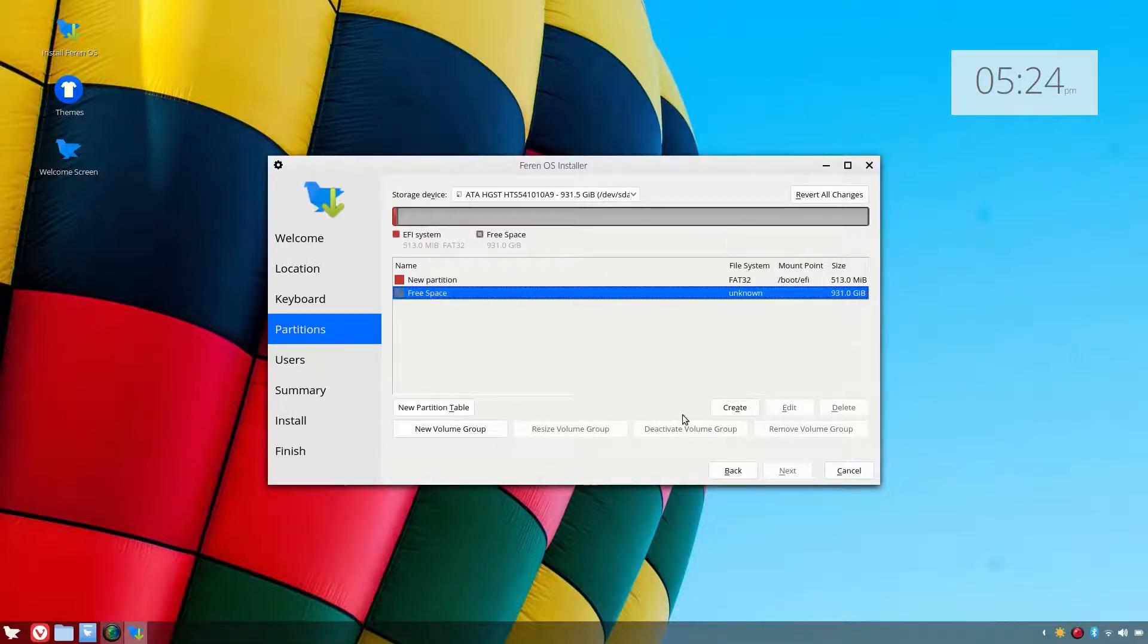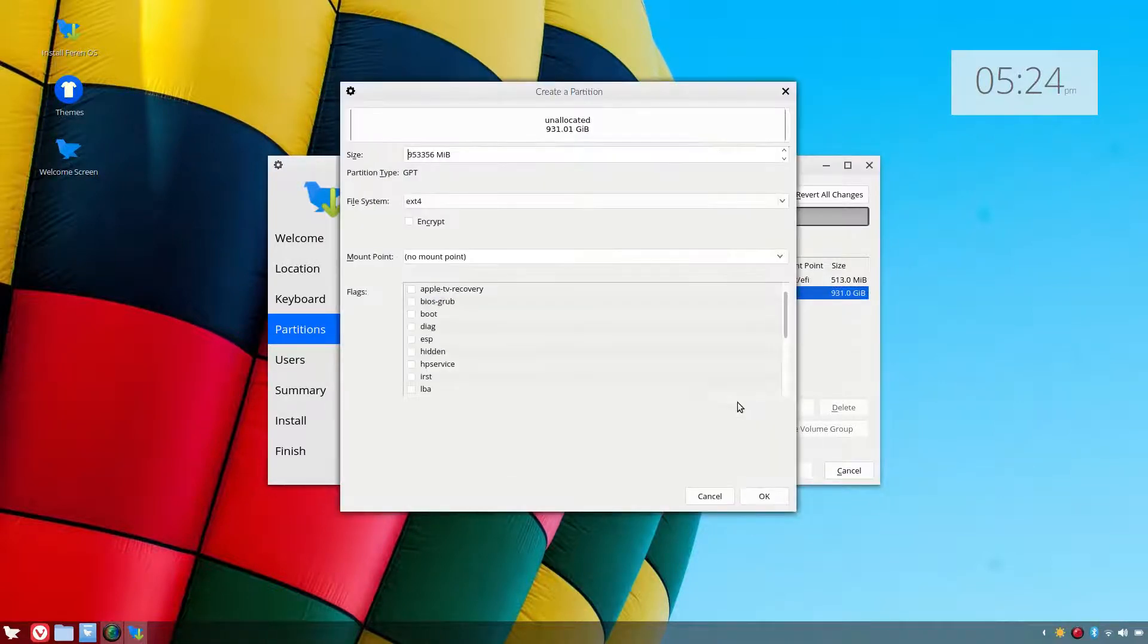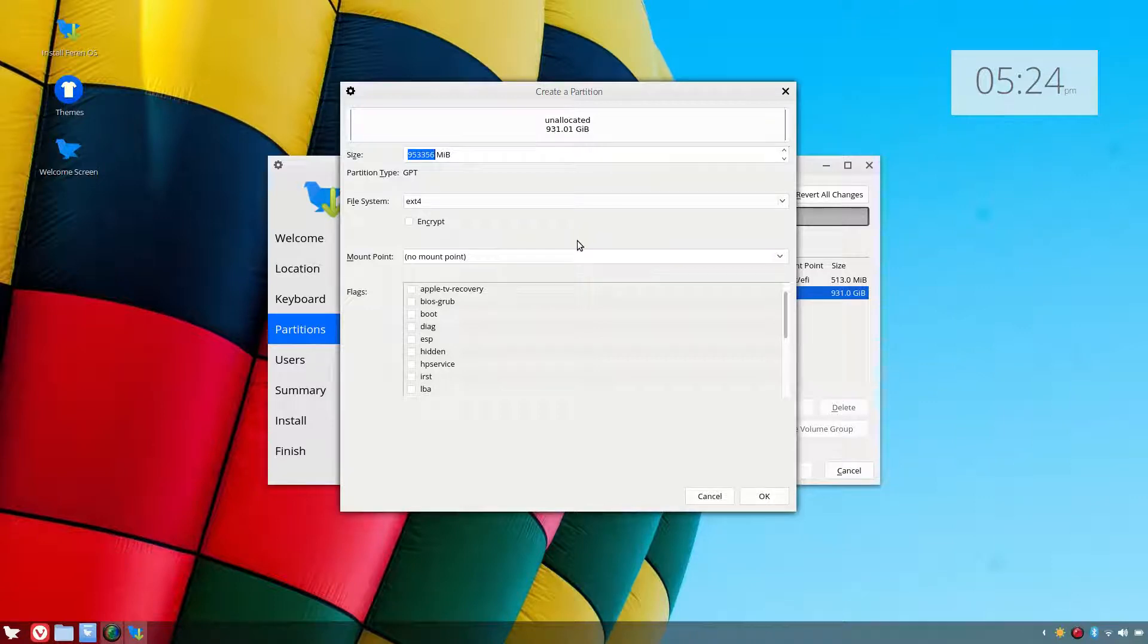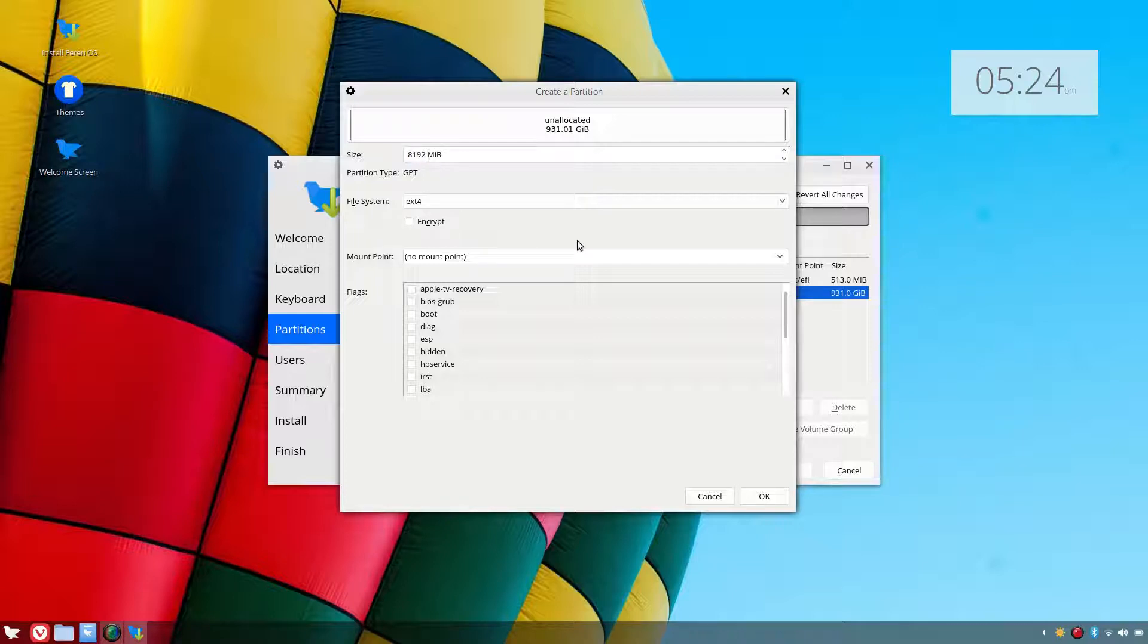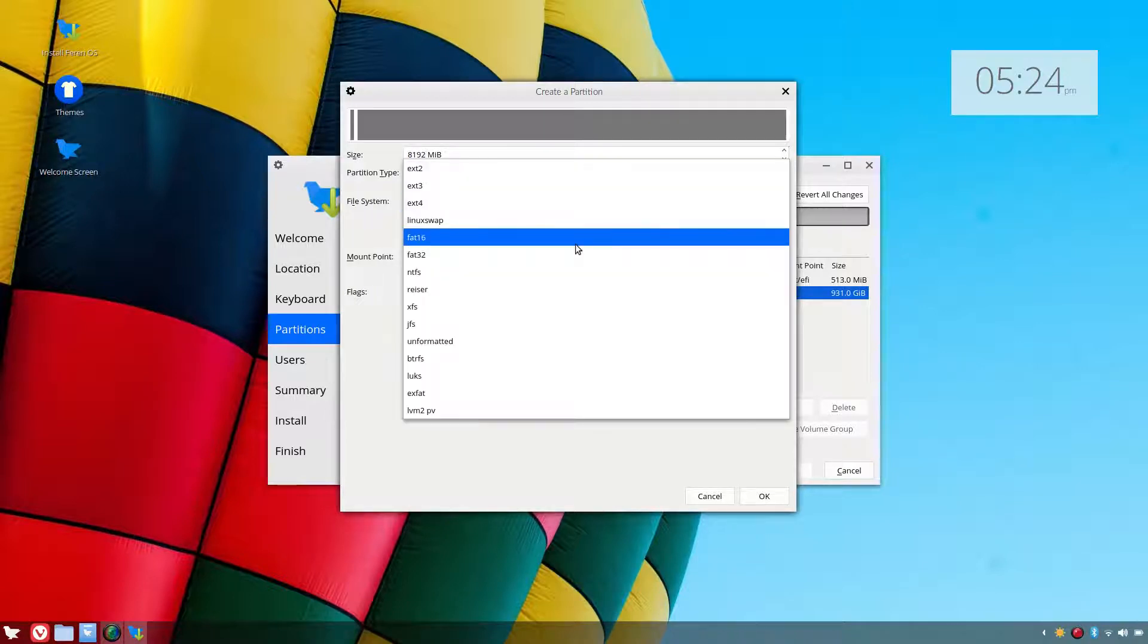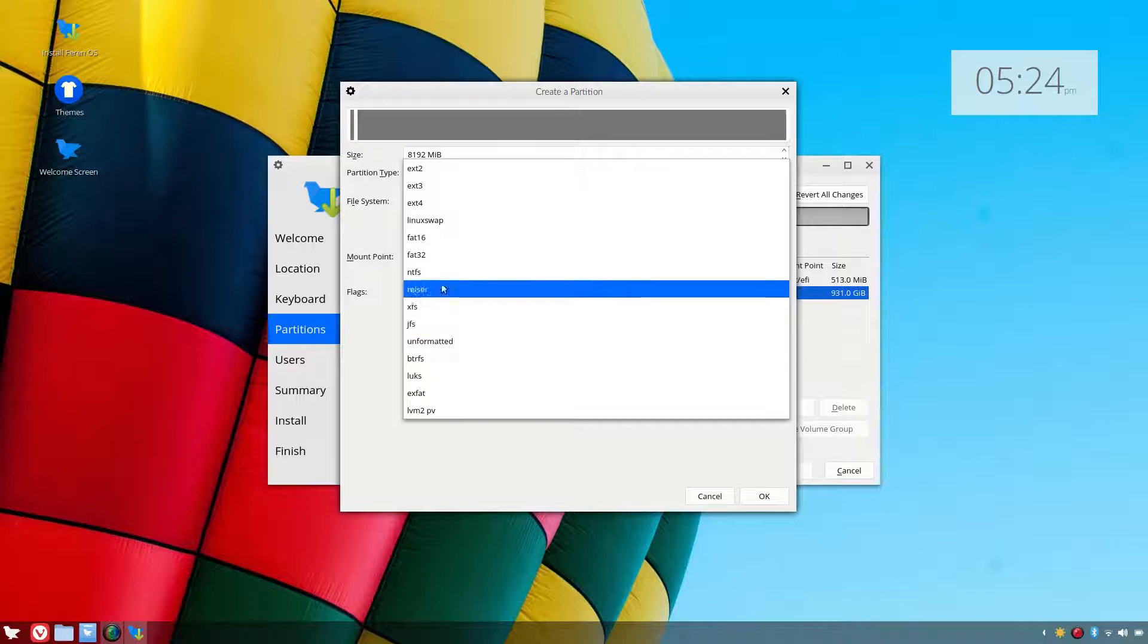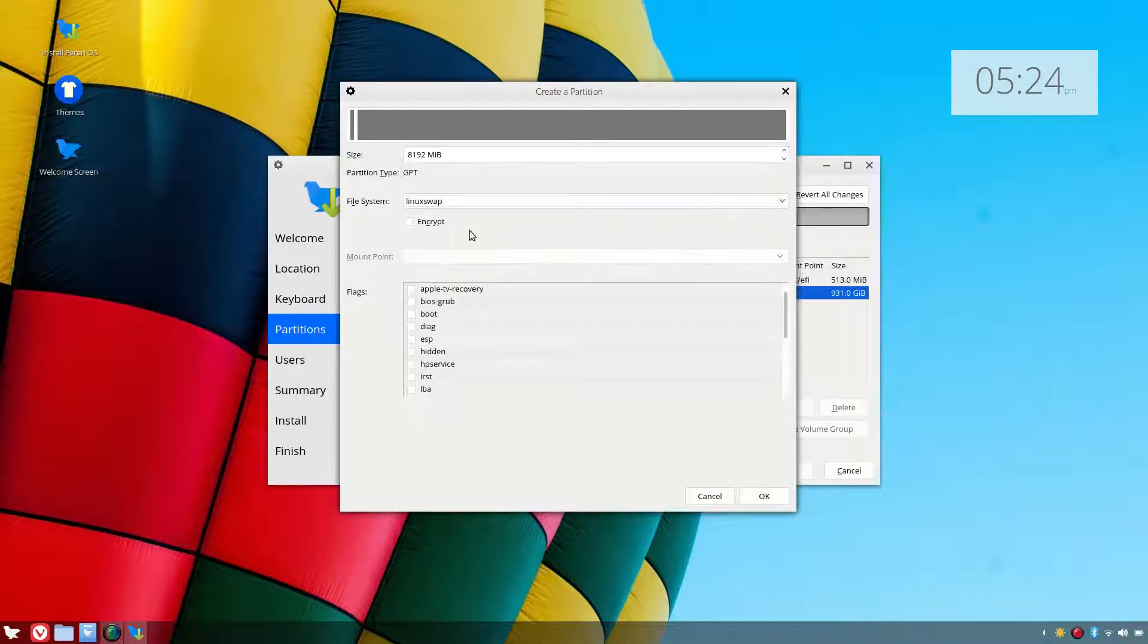Then we shall create a Linux swap. We'll do the same size as my memory which is 8 gig, so that'll be 8192 which is exactly 8 gigs, and we'll do that as a Linux swap.